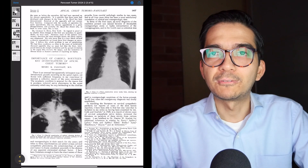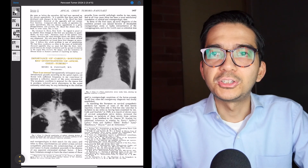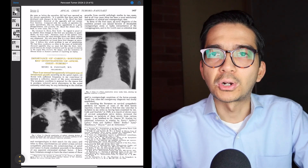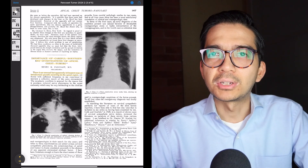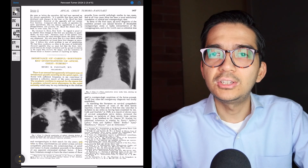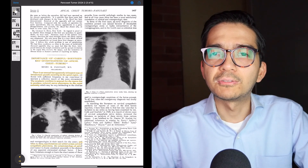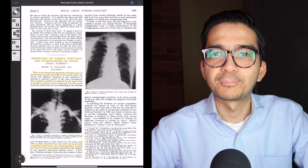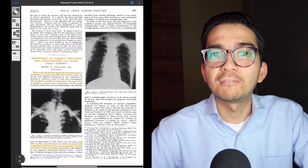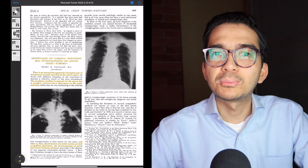Here's the first paper, published in JAMA in 1924, entitled 'Importance of Careful Roentgen Ray Investigations of Apical Chest Tumors.' He writes: 'There is an unusual but apparently infrequent type of intrathoracic growth occurring in the apical region. The neoplastic condition is unusual for the reason that it produces referred nerve phenomena in the upper extremity, and when to these manifestations are added certain cervical sympathetic phenomena, the symptomatology of spinal cord tumor is closely simulated.' In other words, these patients have tumors of the upper chest that simulate tumors of the spine, causing pain, numbness, and tingling in the arm.